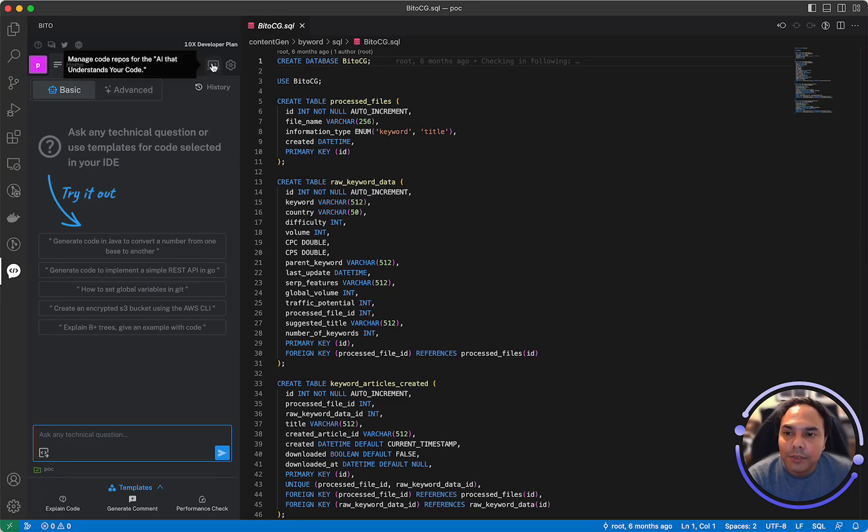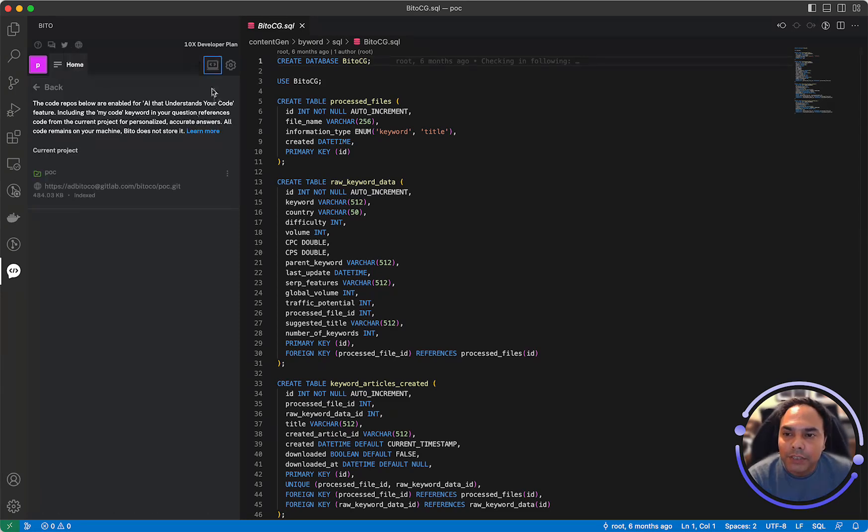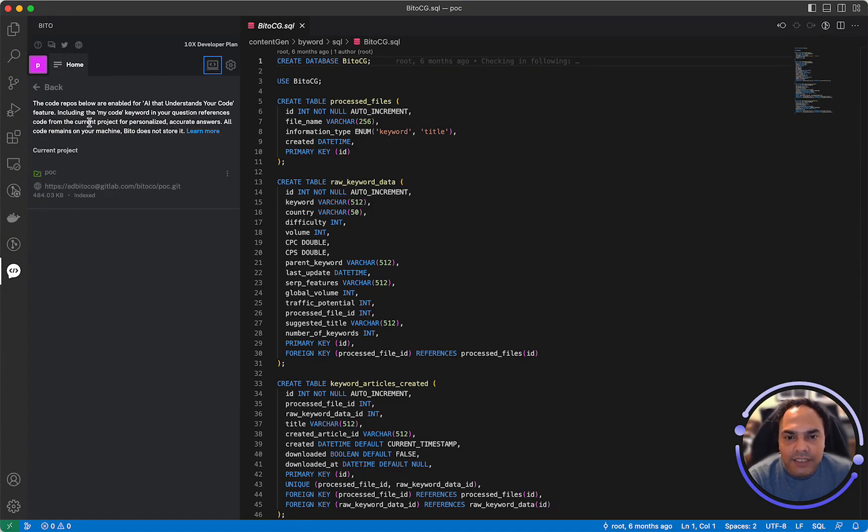If you go to manage your repos option in the Bitto panel, you'll see that it is completely indexed. Now I can ask it any question related to my code.